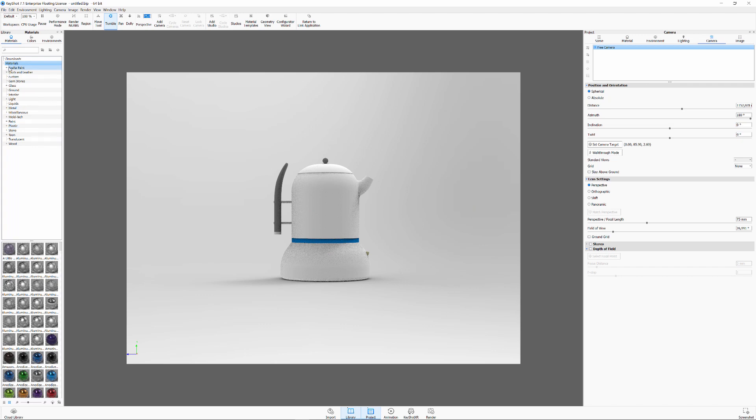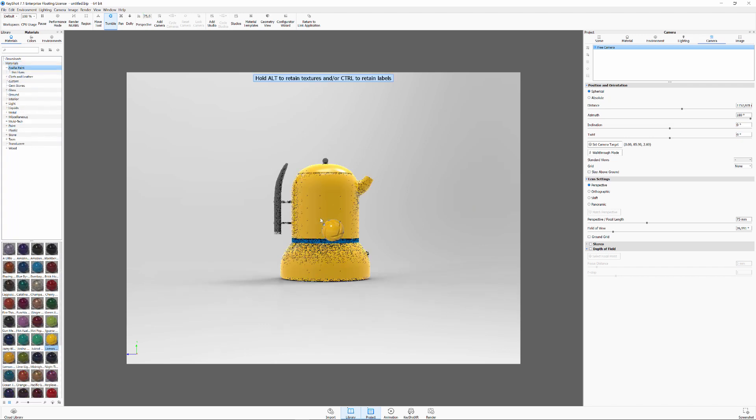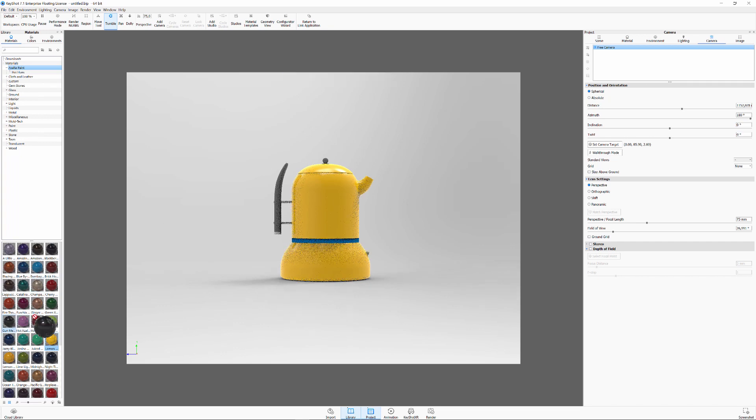When I drag a material from our library over to the desired geometry we can see that every geometry with that color will automatically be given that material. So I'll just quickly add some materials to our different models.